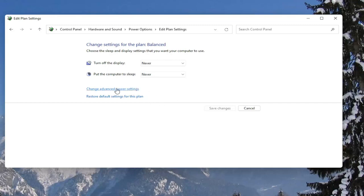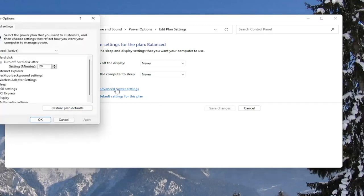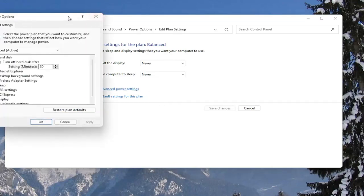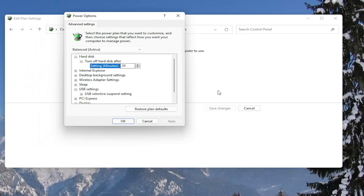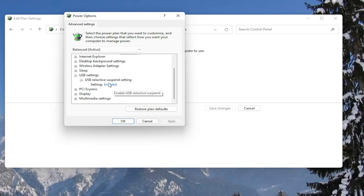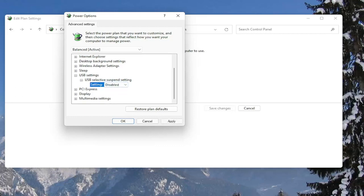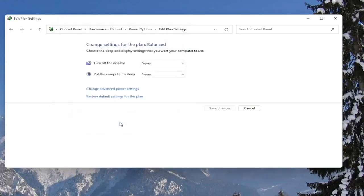Then select the change advanced power settings button here. Now you want to go down to where it says USB settings and expand that, and expand the USB selective suspend setting. And in the setting field, click inside of here and set it to disabled. And once you're done with that, go ahead and select apply and okay. And if you ever need to go back and restore it back to what it was, you can always just restore default settings for this plan.